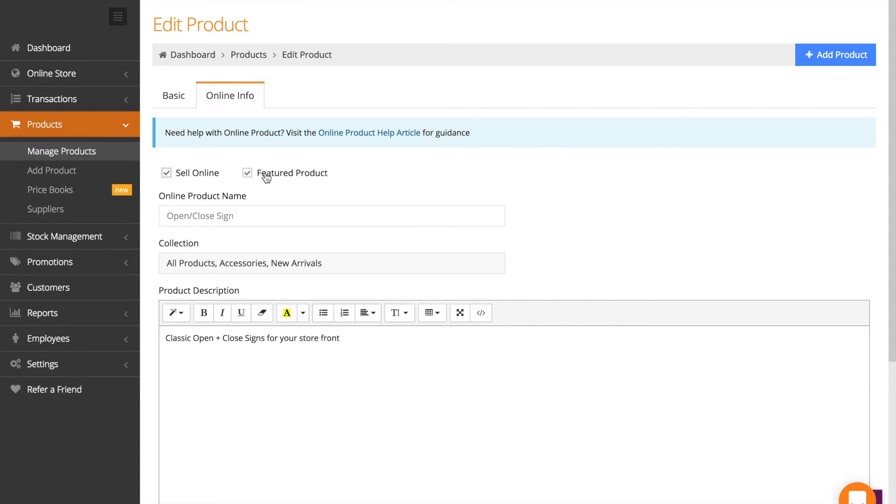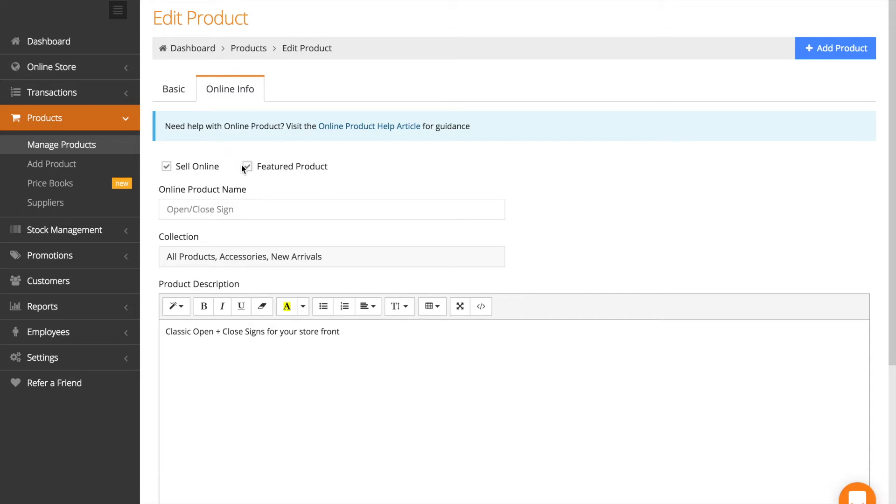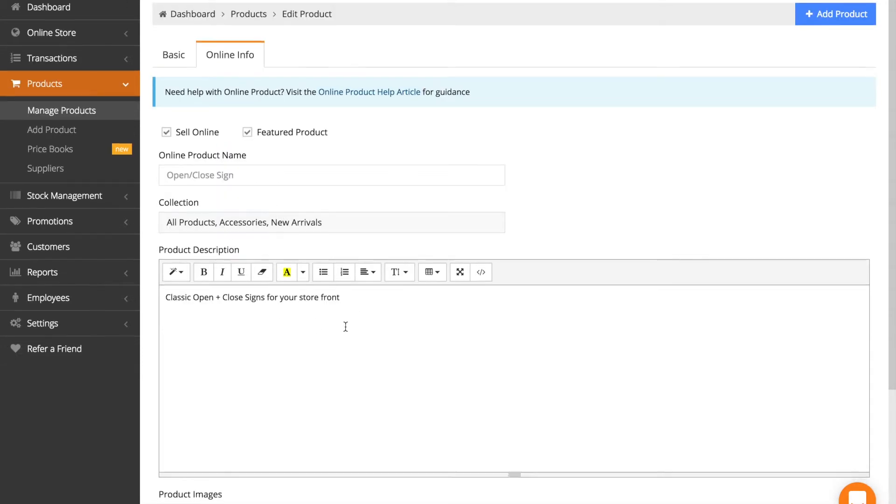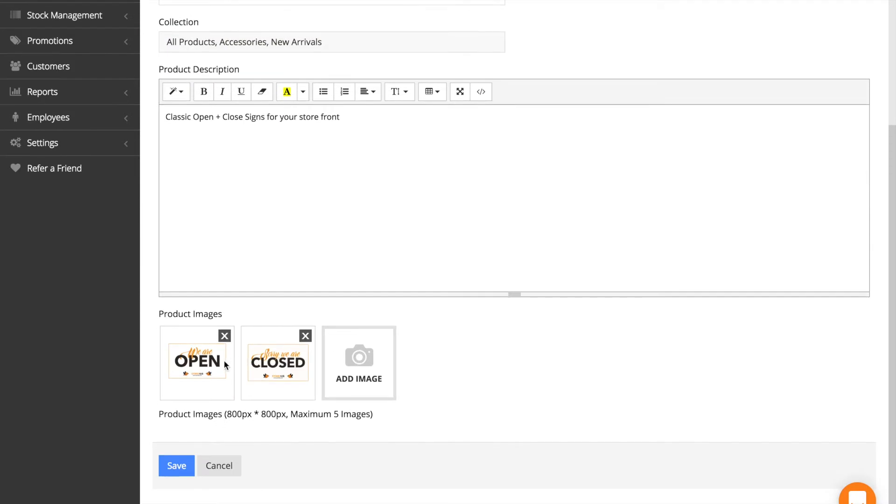If you want it to appear as a featured product on your landing page, then select this one and include your product description and images of your products here as well. Then just save it.